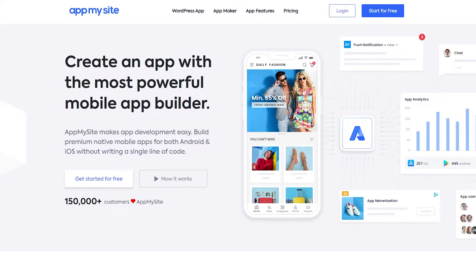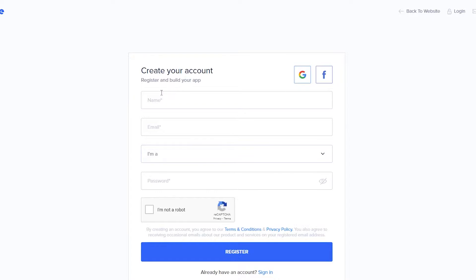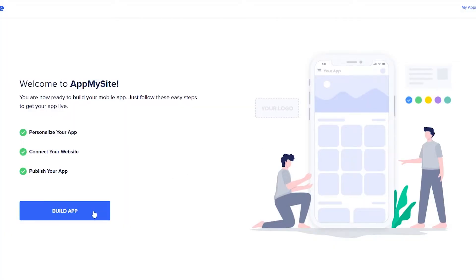So let's get started. This is a free website, however there is a pricing plan available which I will get into later, but for now we're going to stick with the free version and just simply click on 'Get Started for Free.' It's going to take us to a sign-up page where we just have to enter our email address and other details, or you can continue with Google or Facebook. I'm going to sign up with Google, and once you've done that you are good to go.